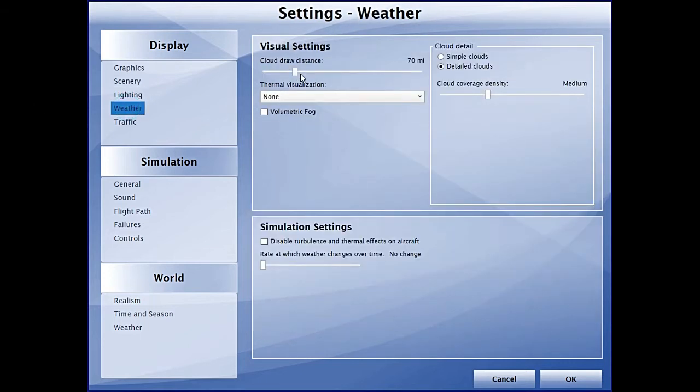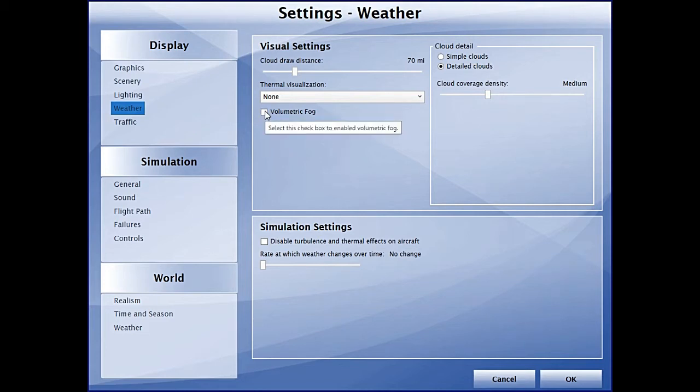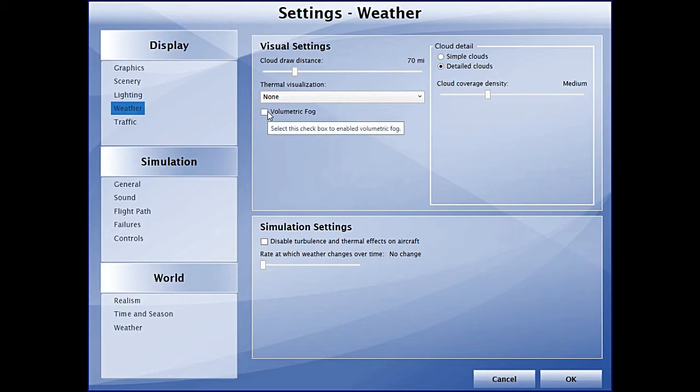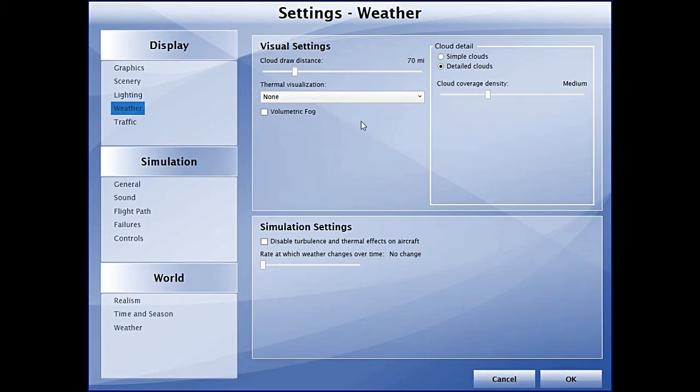In weather, clouds can be another thing which can kill your frames, so I'm not using a lot of clouds. This volumetric fog is a new feature and a good feature, but it can impact your frames, so I'm not using it.